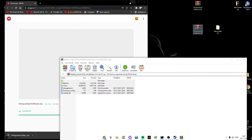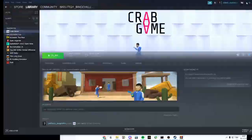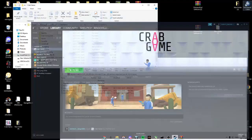Open up Steam. Manage, browse local files. Now copy all of this into your Steam Crabgame folder. Wait for it to be done.